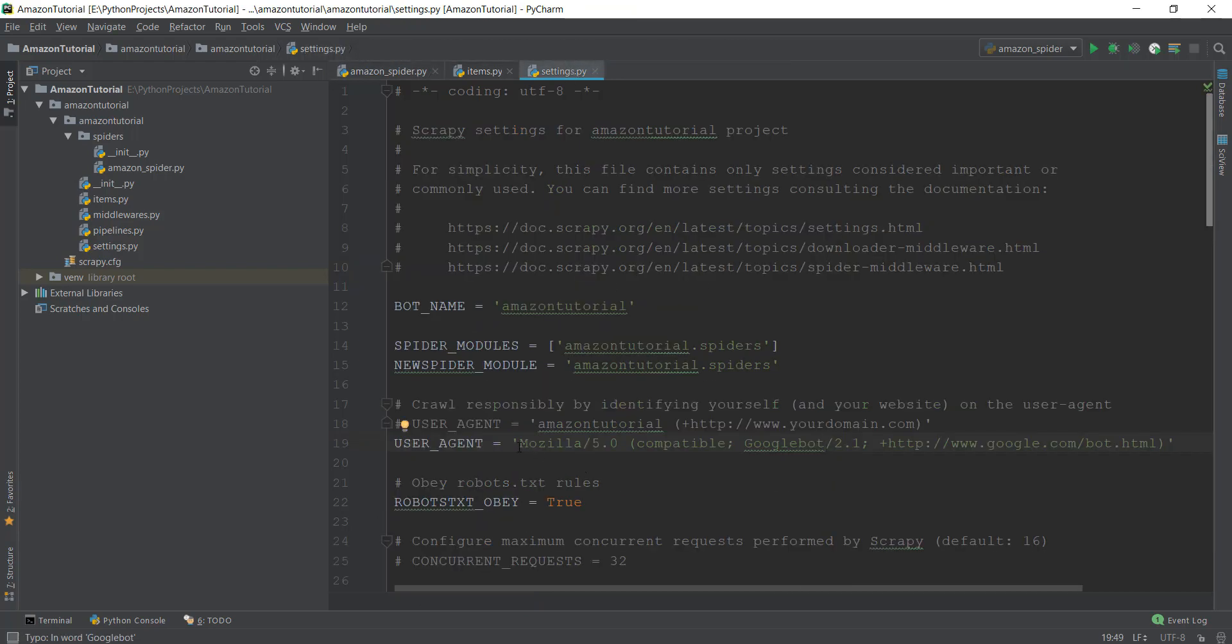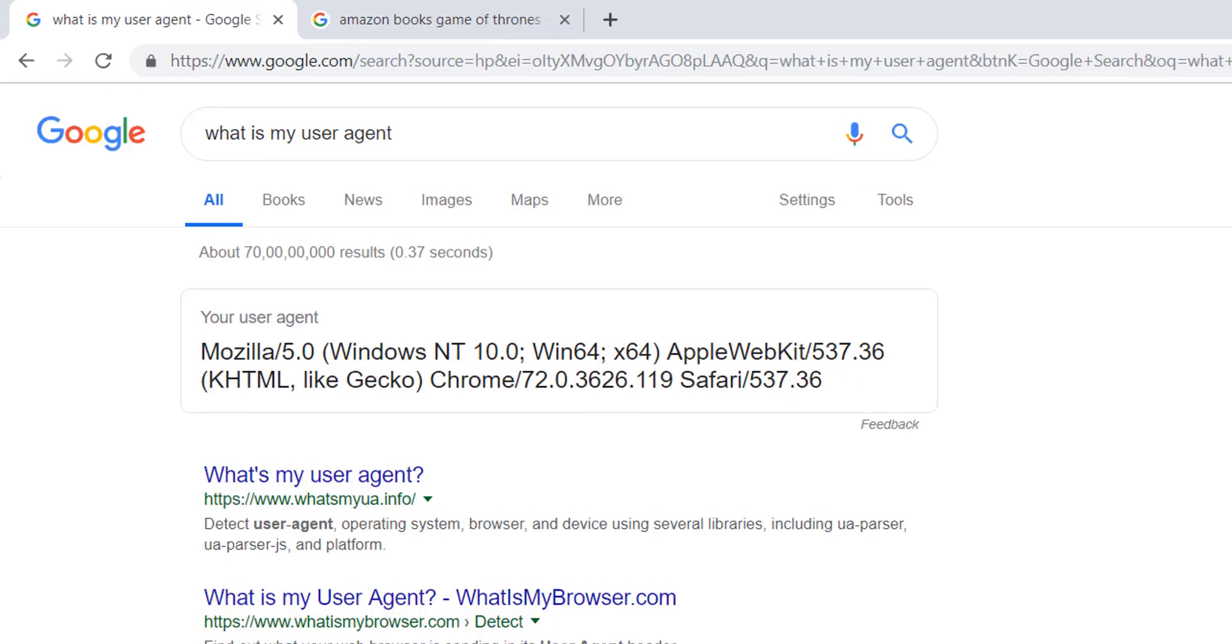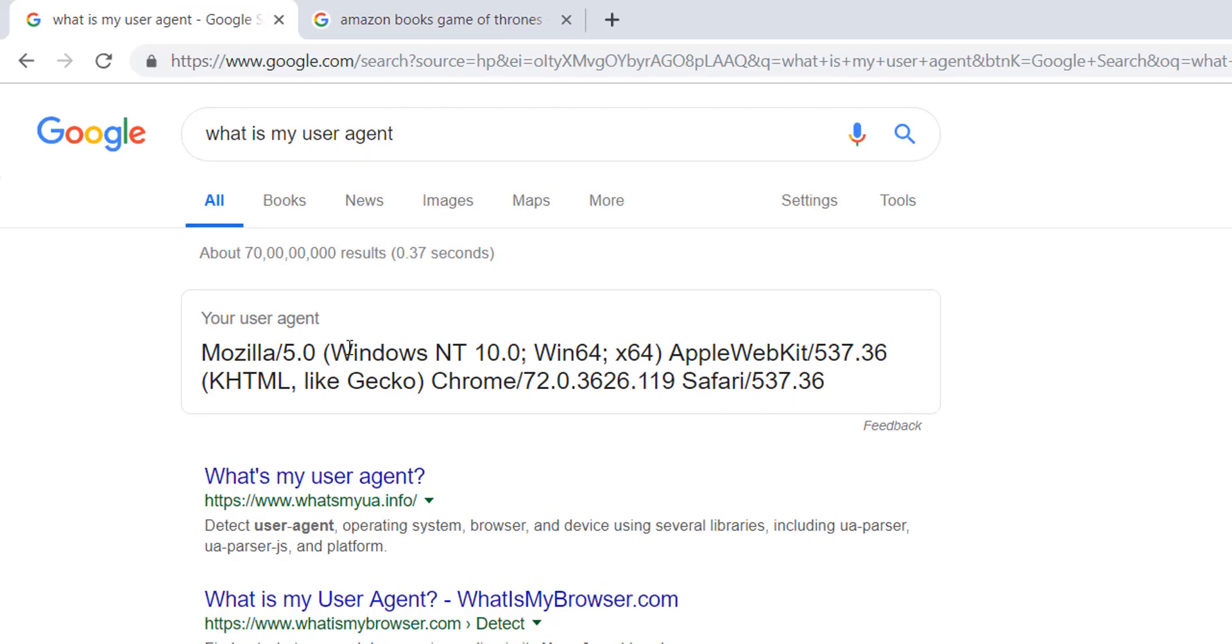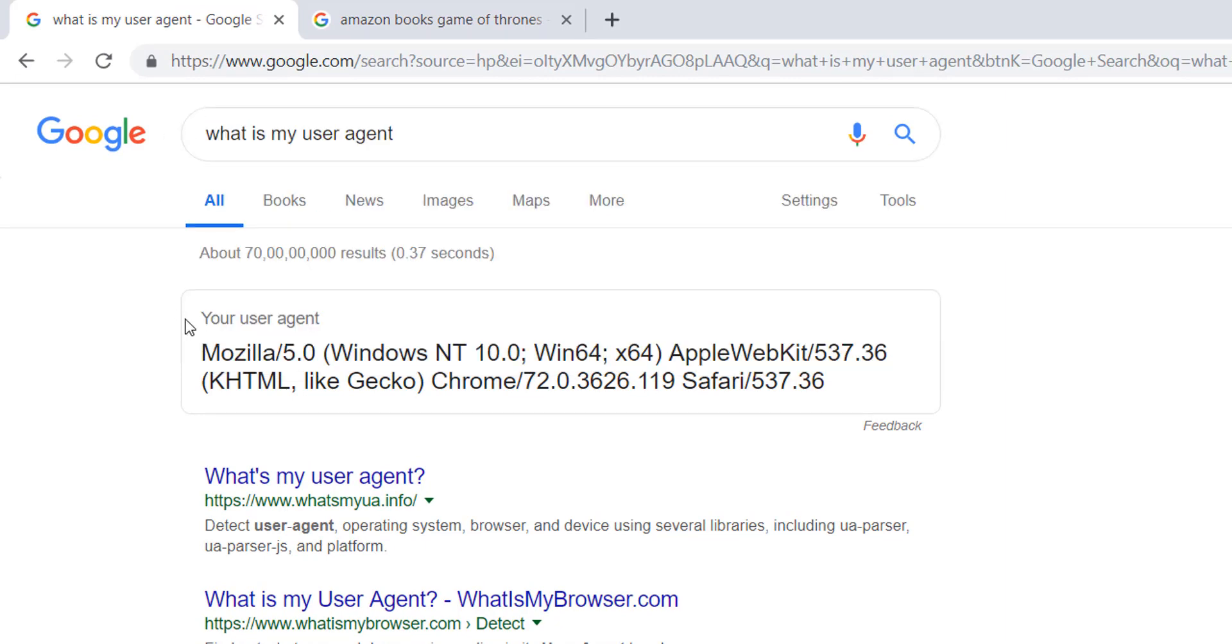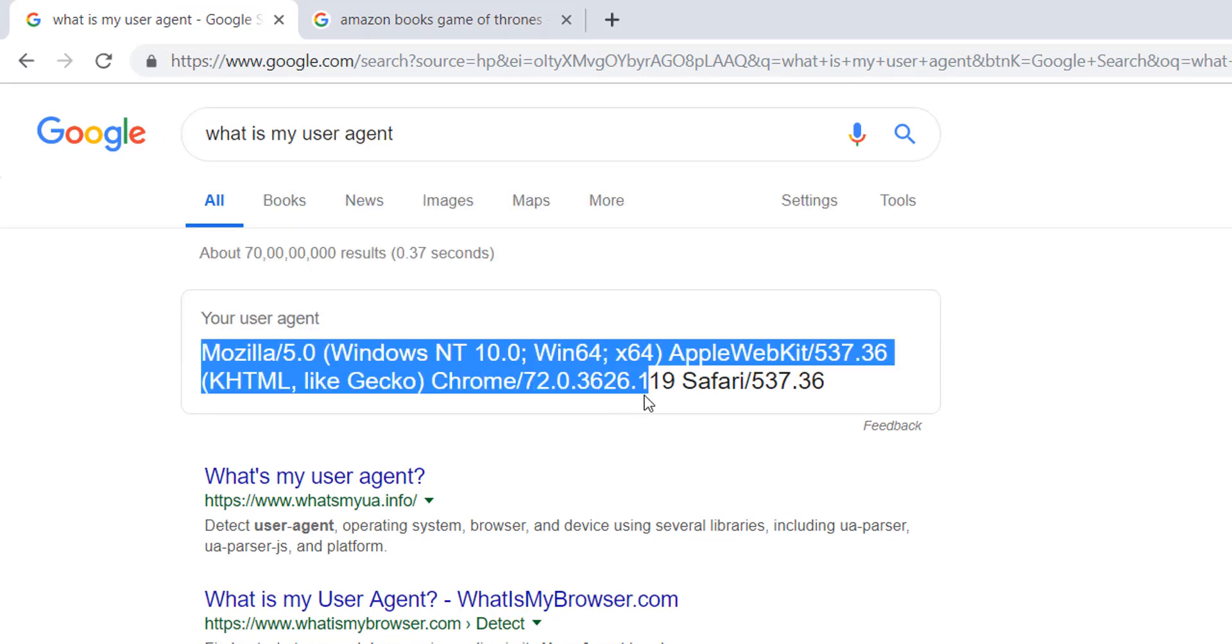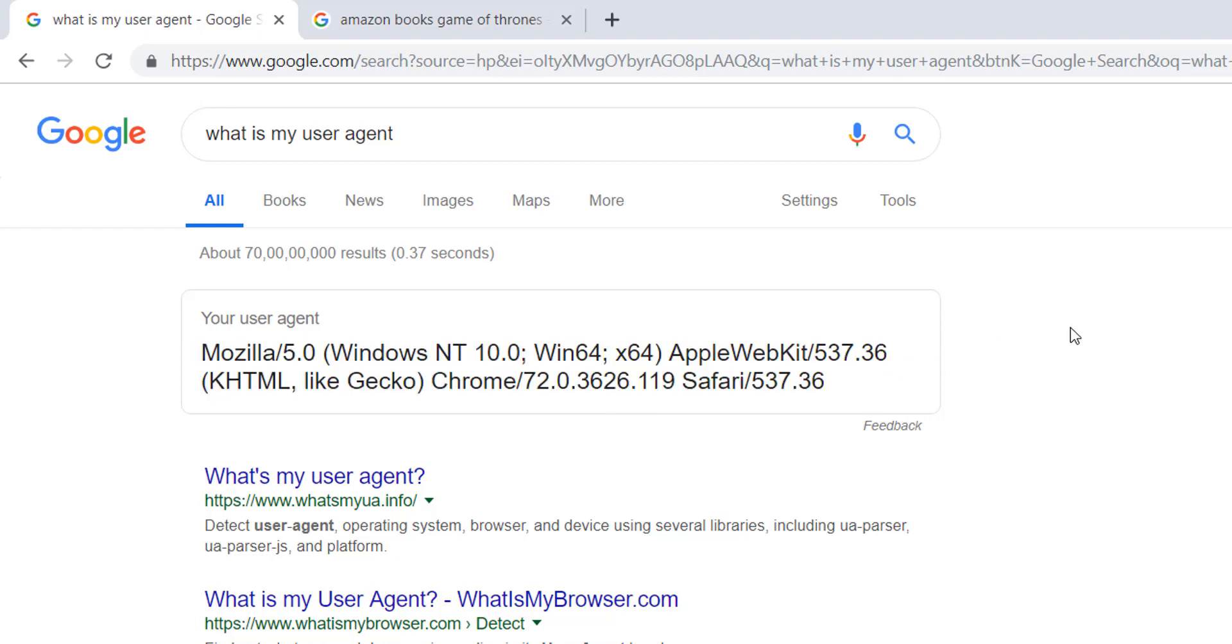Whenever a browser like Chrome or Mozilla visits a website, that website asks for the identity of your browser, and that identity of your browser is known as a user agent. And if we give the same identity to a website like Amazon, it places restrictions and sometimes bans the computer from visiting Amazon.